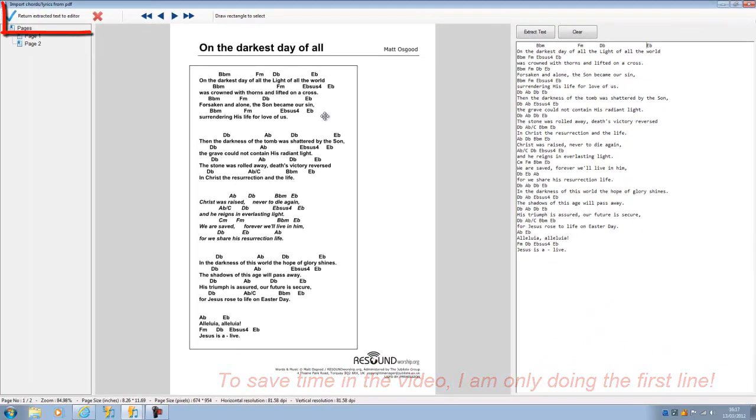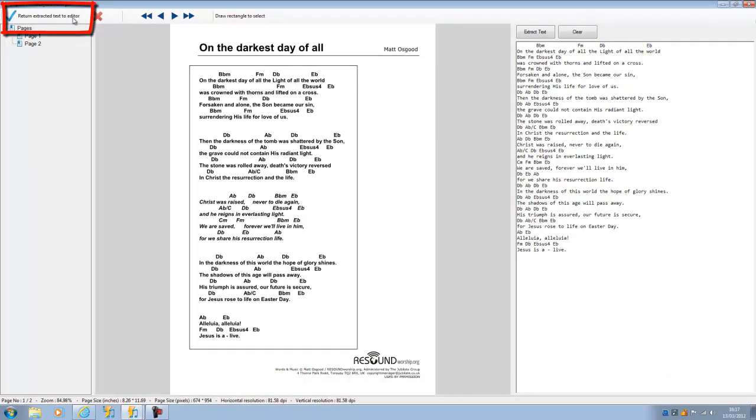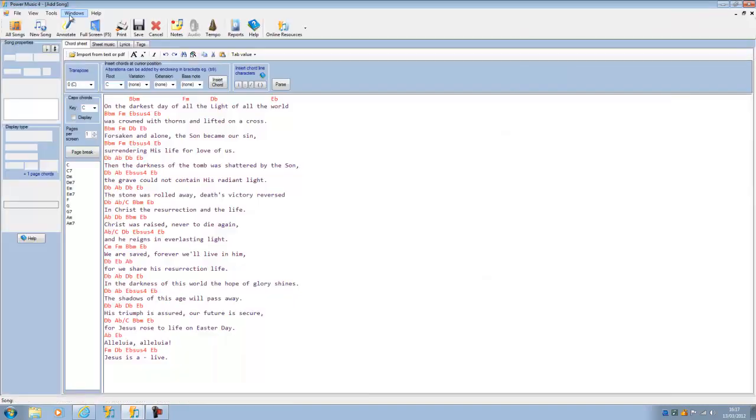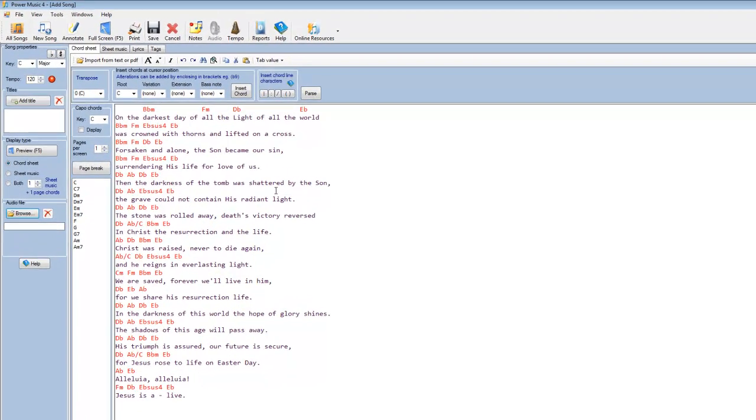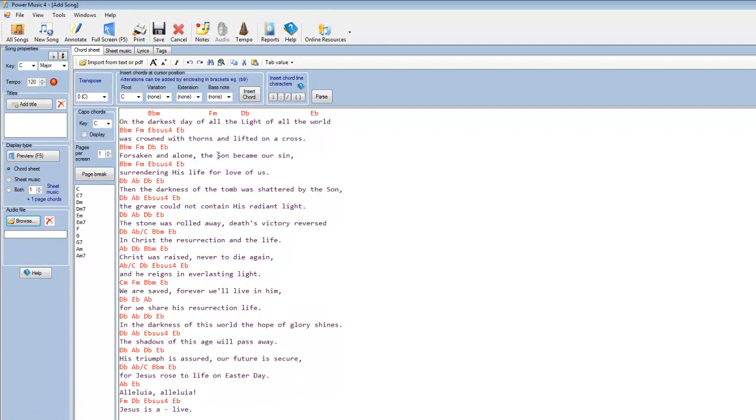Once you've done that, return to the editor. And you'll notice that as soon as it goes in, it parses it, and the chords are picked out in red. There's an intelligent parser built into this, and it knows which lines are chord lines and which lines are lyric lines, and it does that by parsing the document.